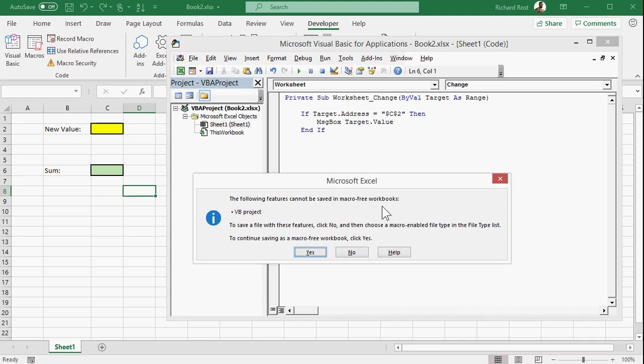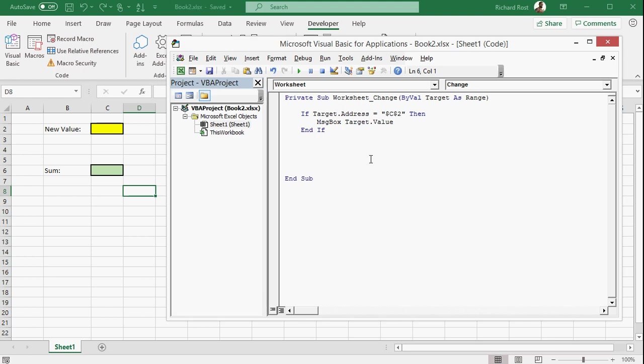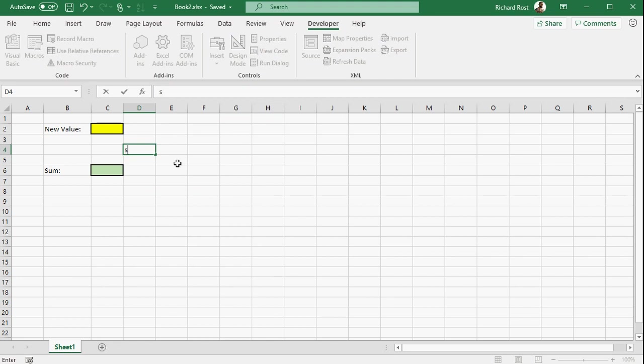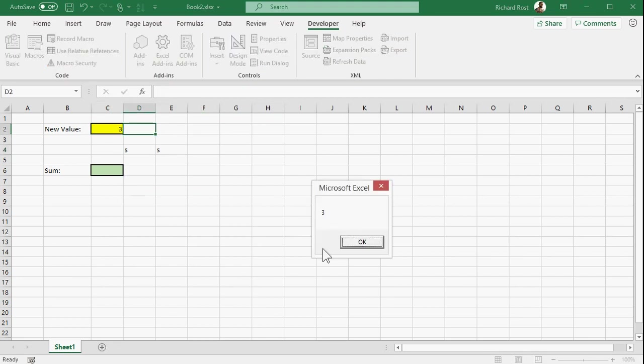This message here says that the following features can't be saved in macro free workbooks. I just hit save on my keyboard control S. Essentially, in order to save this macro in this workbook for use later, we have to save this as an XLSM macro enabled file, which we'll learn all about it in developer one. But basically when we save this, if you want to keep the macros, you got to do that. All right, but we're just testing right now.